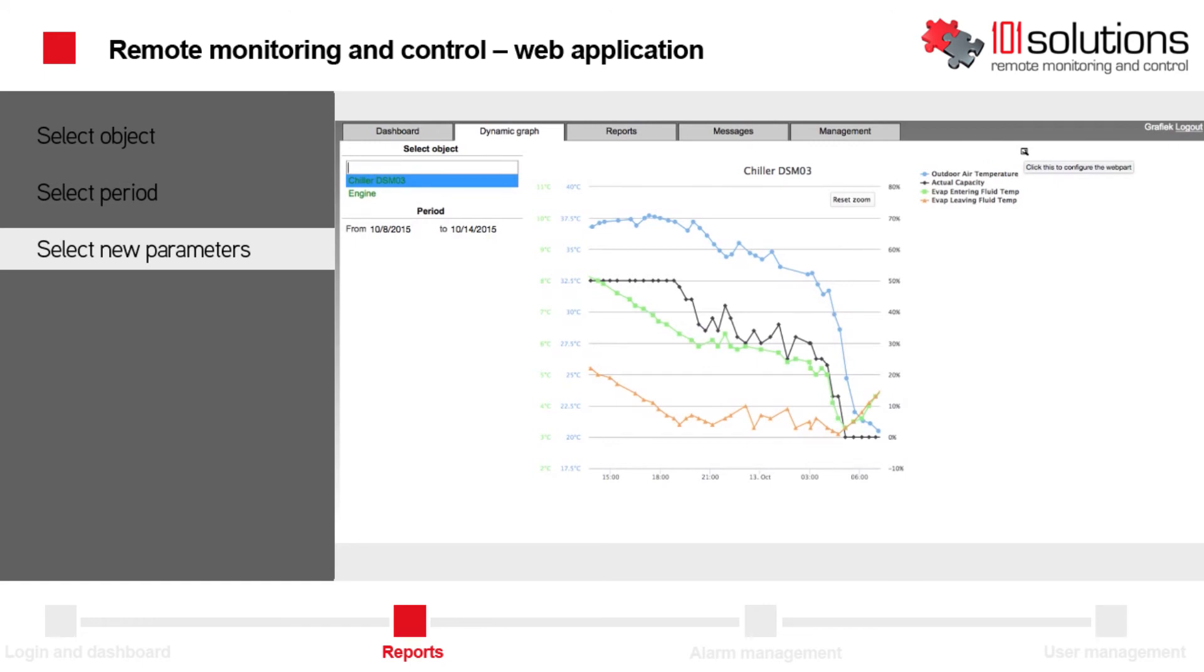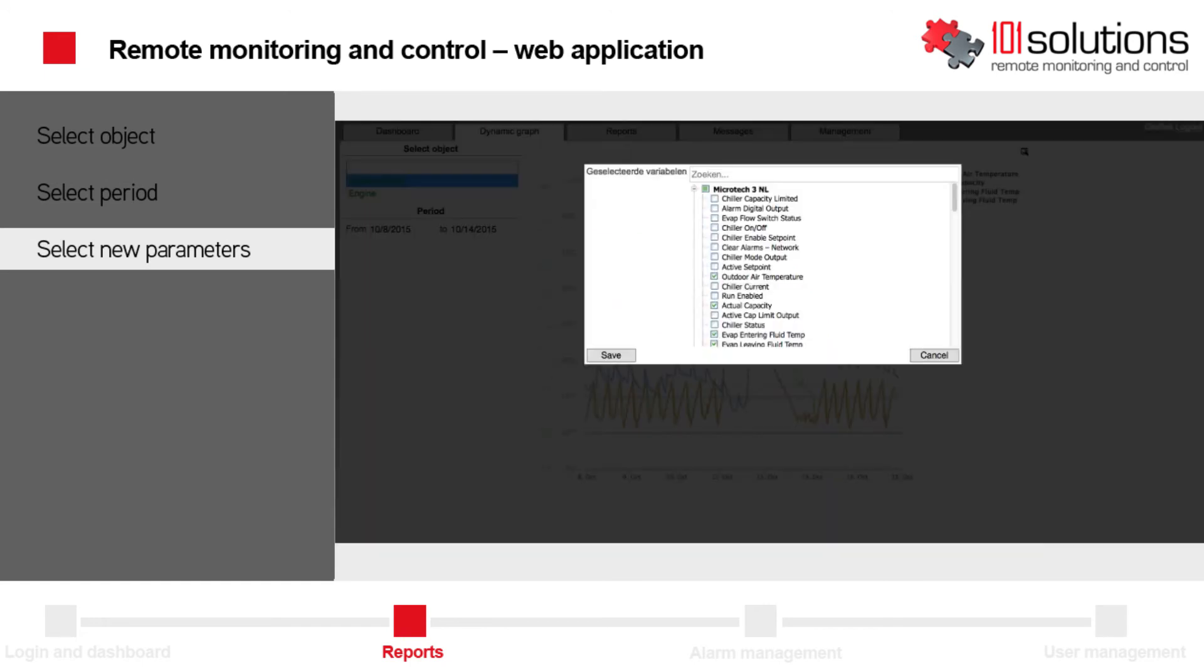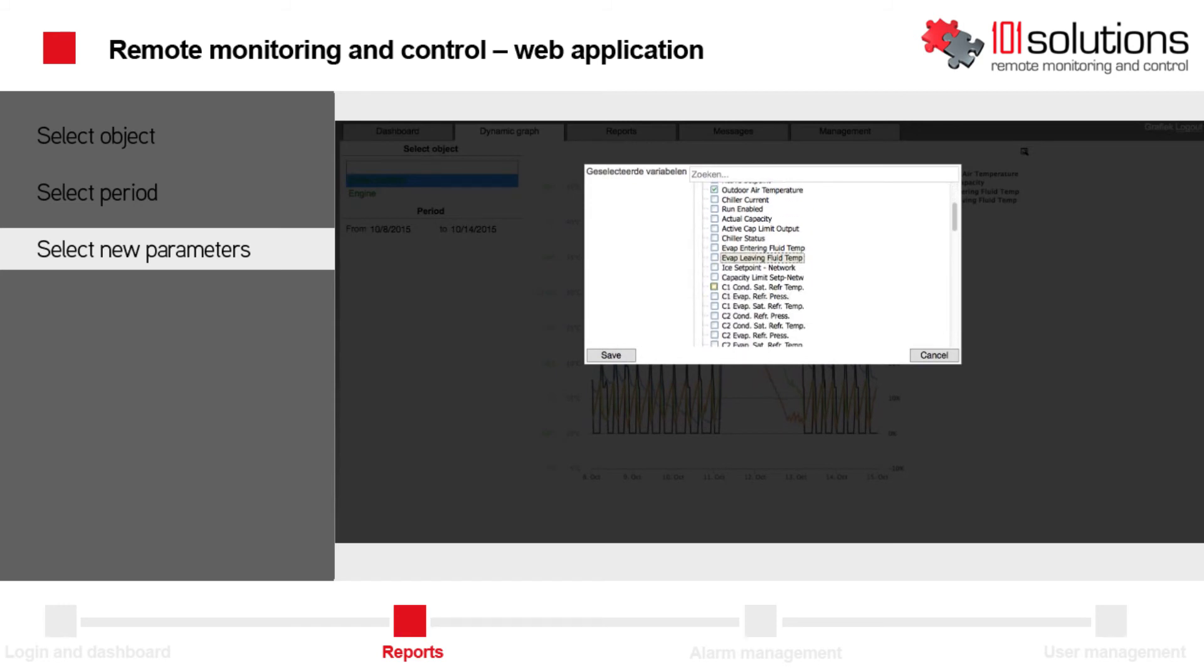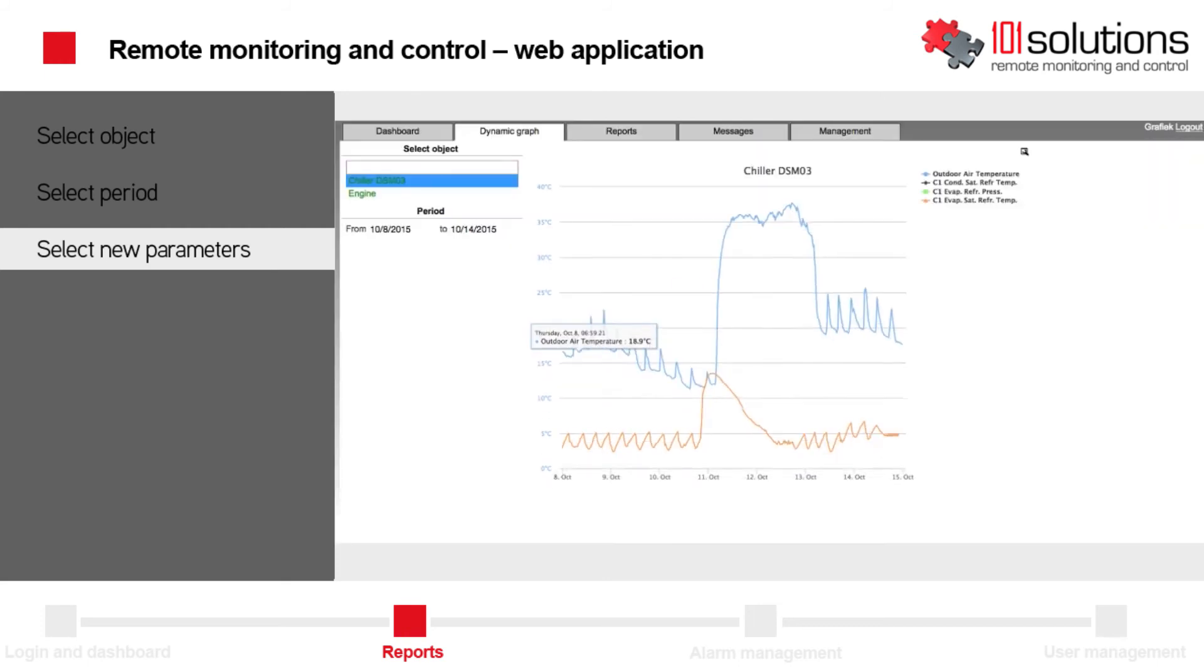Do you want to confront another set of variables with each other? Then you can select a set of variables yourself. The graph adjusts instantly to the new settings. All the data you select can be downloaded.